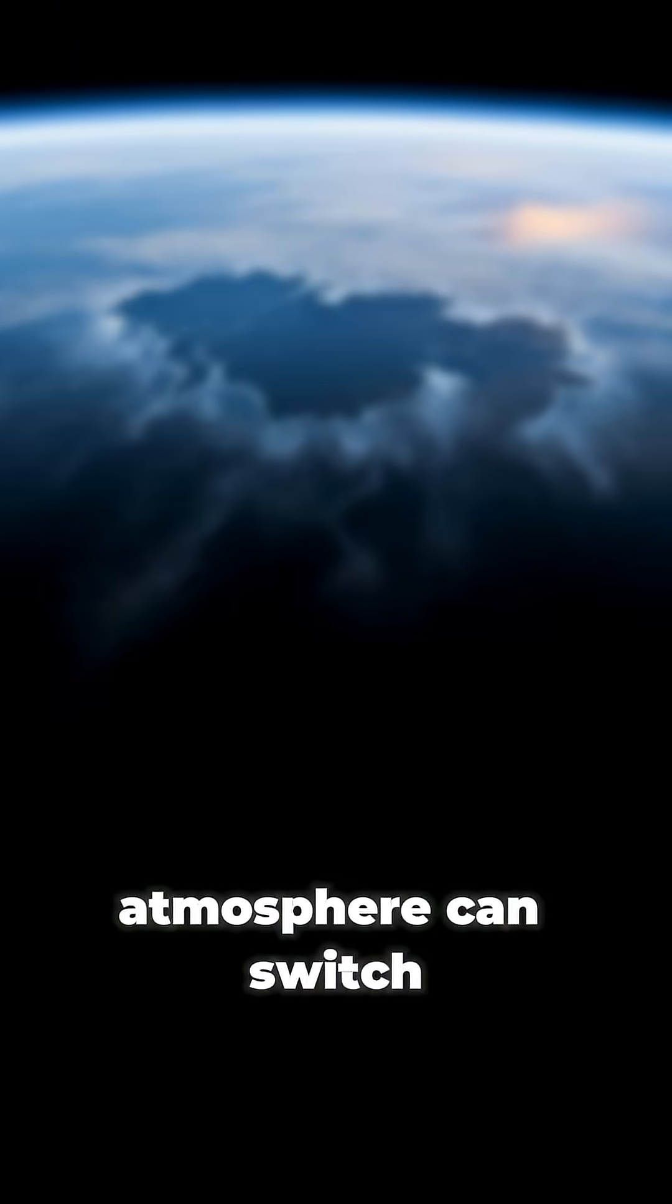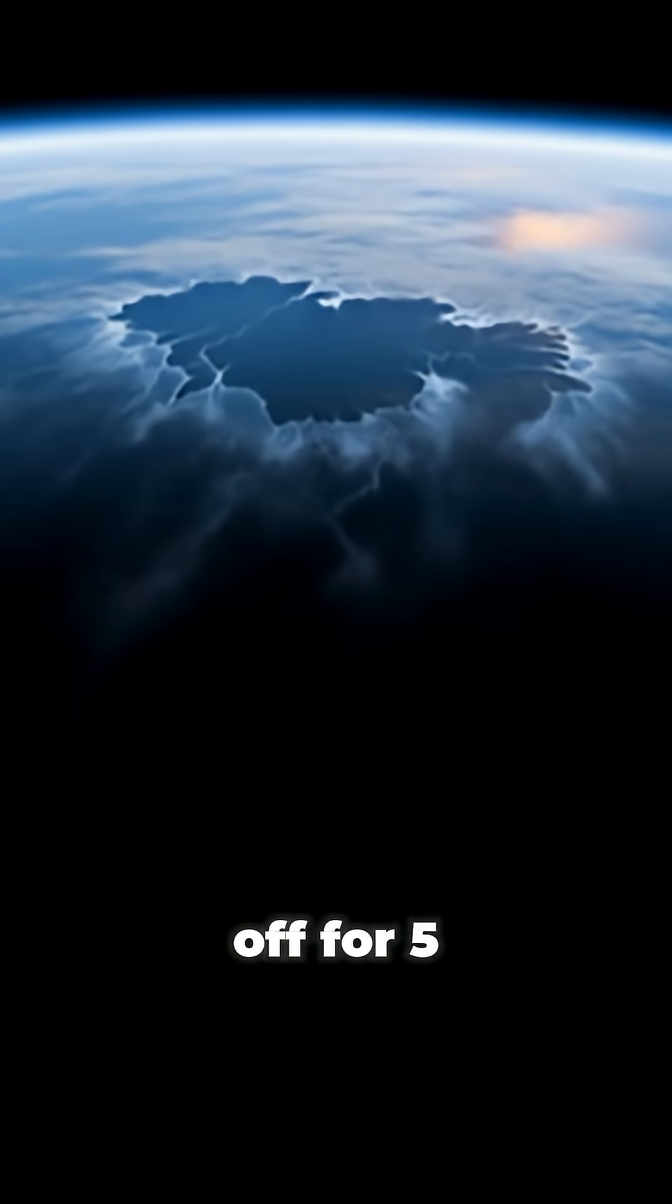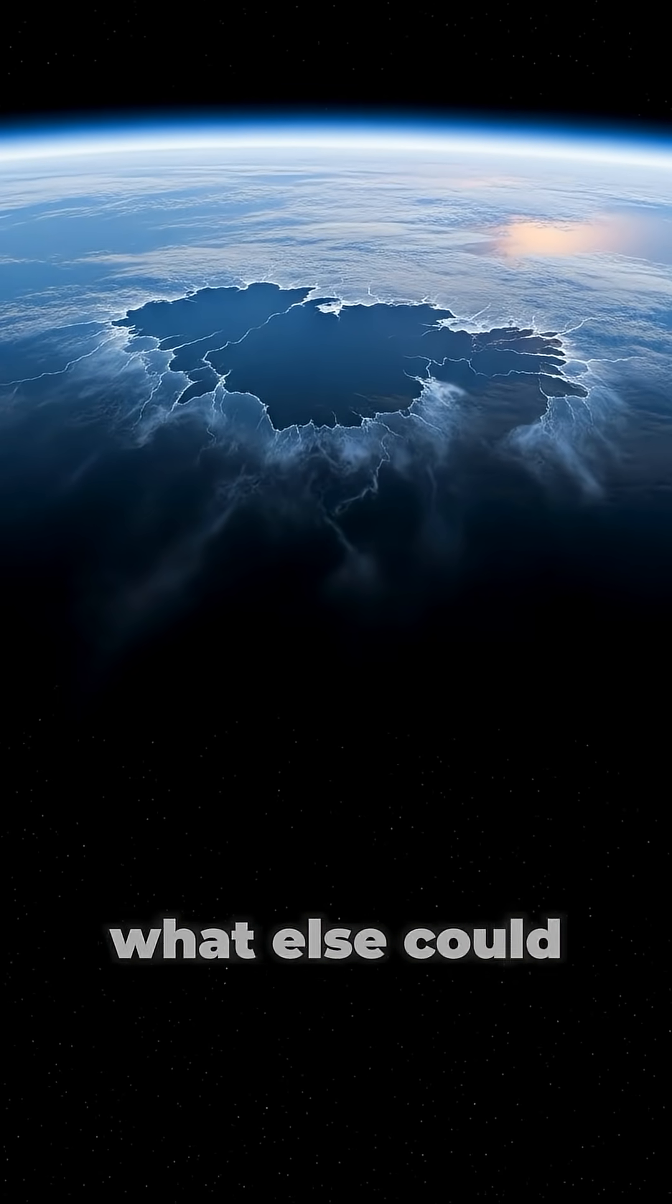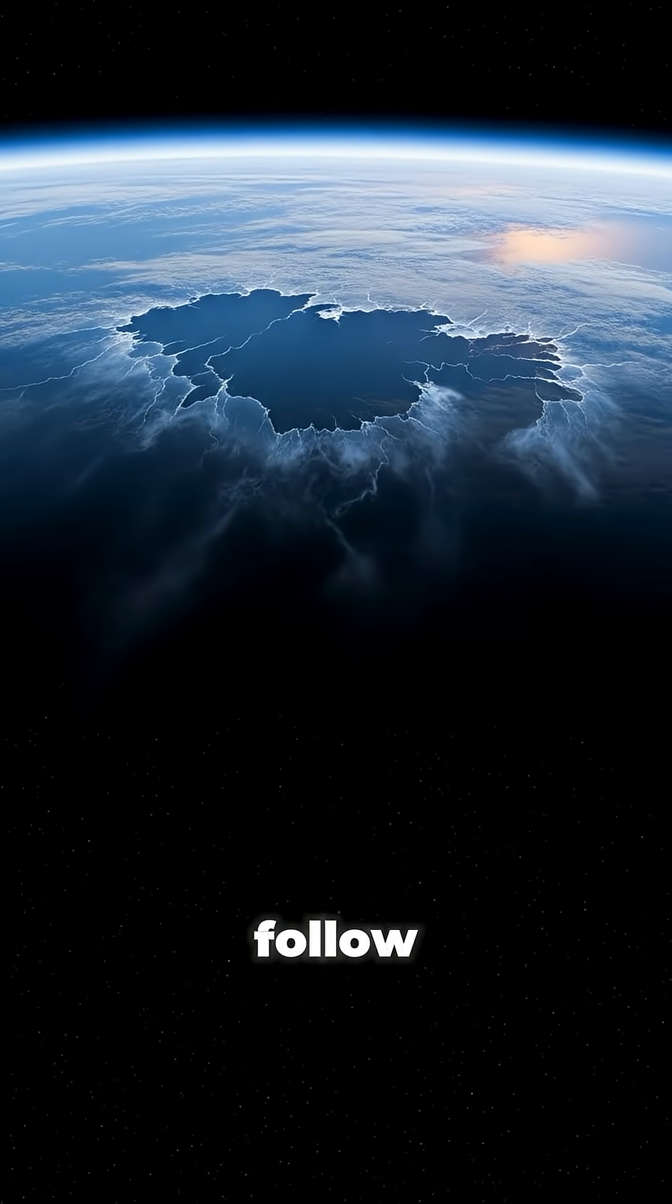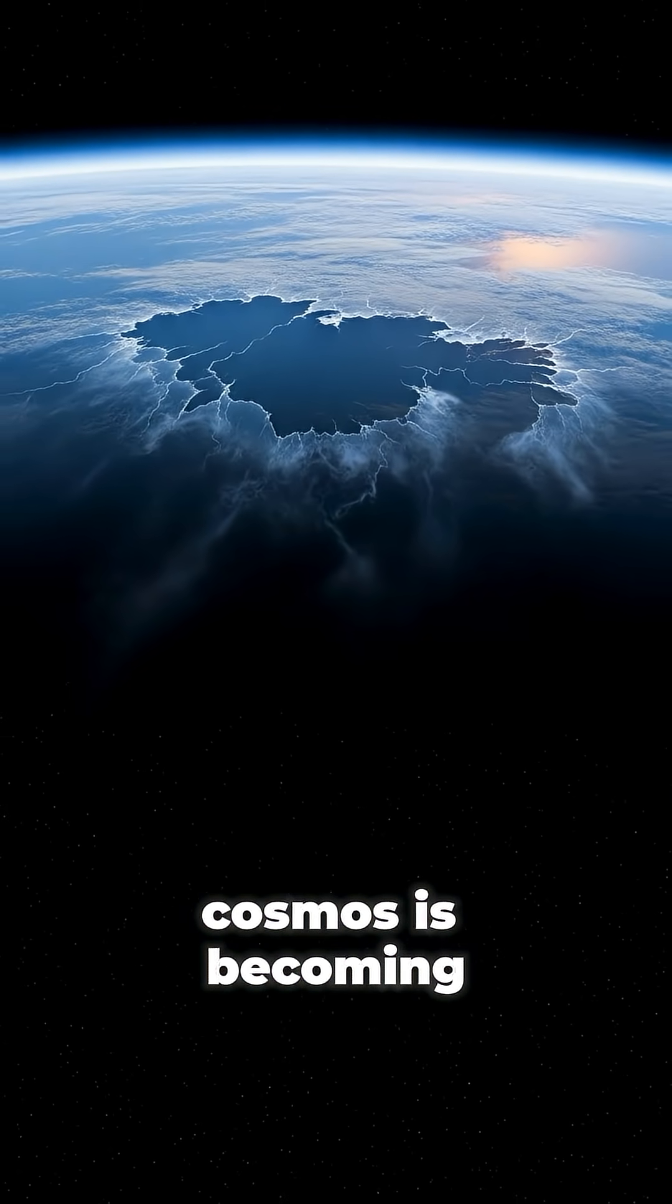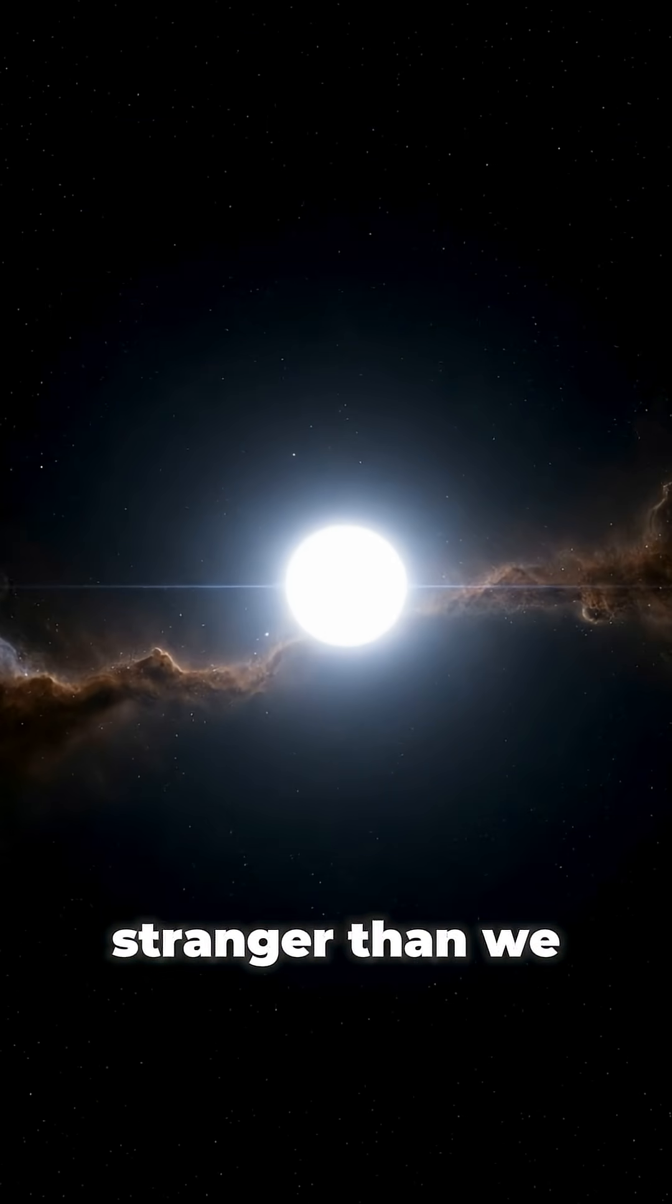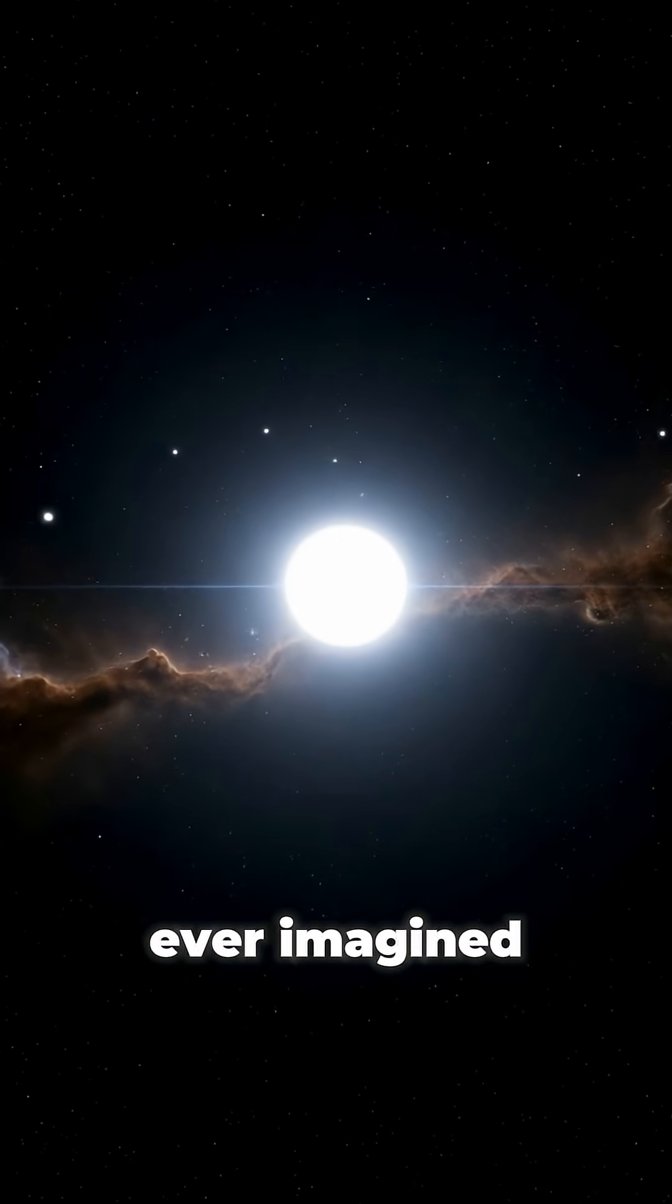And if the atmosphere can switch off for five seconds, what else could follow? Cosmos is becoming stranger than we ever imagined.